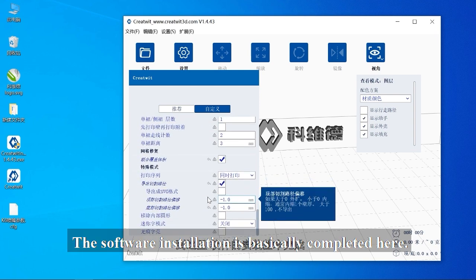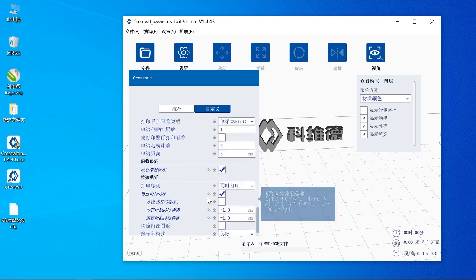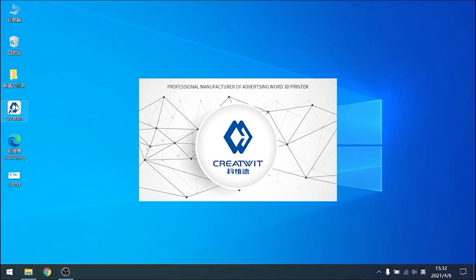The software installation is basically completed here. So let's go ahead and open the software.